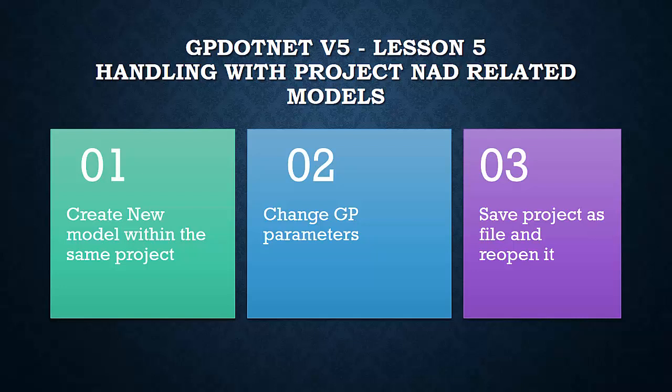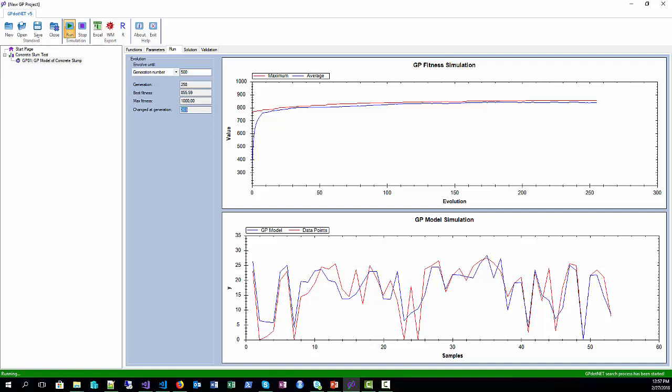The lesson starts from the previous lesson, so since the training process is still running, we can stop it whenever we want or when we decide the model is best for us. Go to GP.net. As we can see, the process is still running, so press stop.